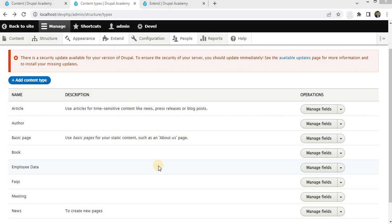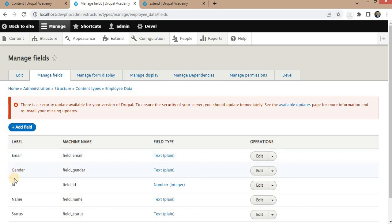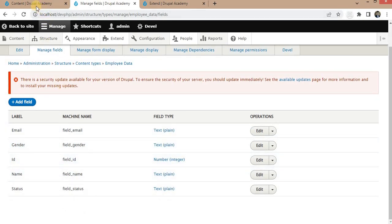Hello everyone, welcome back to another video. In this video I will show you how to create RESTful APIs using Drupal Views. Using RESTful APIs we can share data from our website to external websites or applications. I have already created an employee data content type, which has fields like name, email, gender, ID, and the status of the employee.